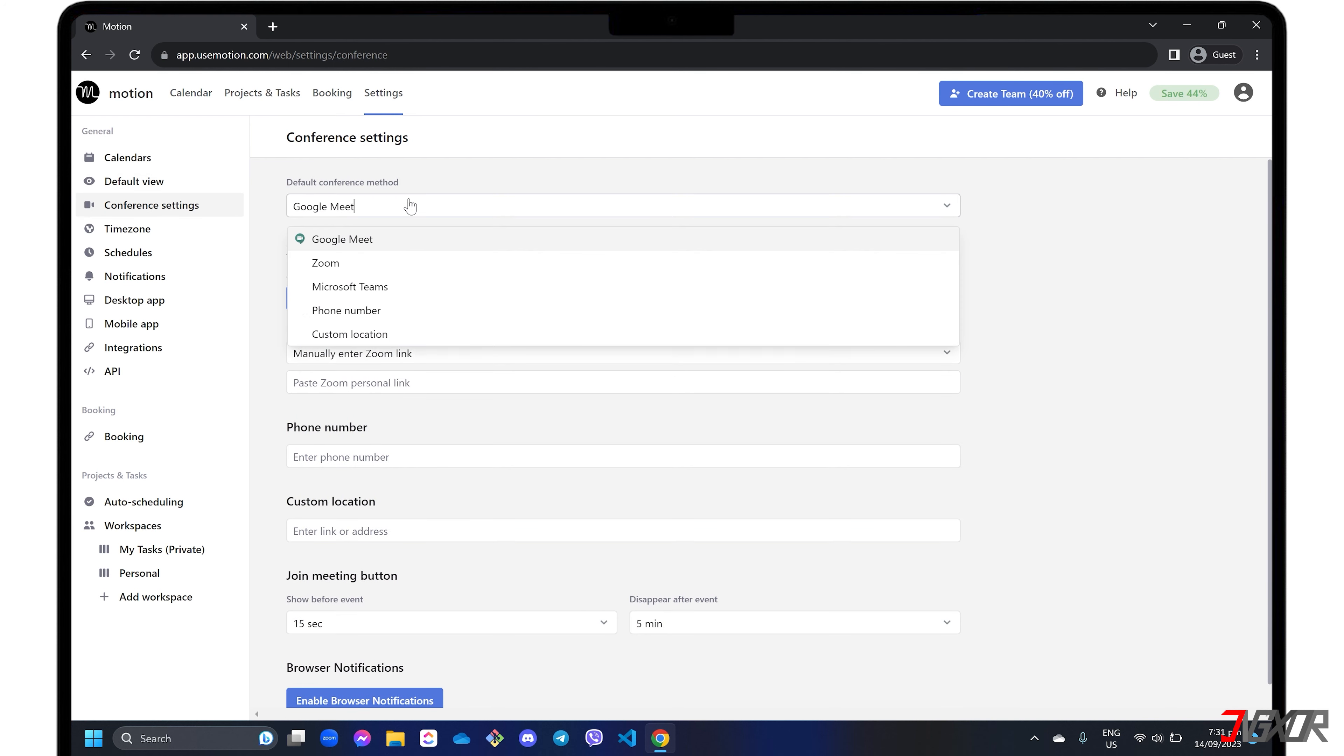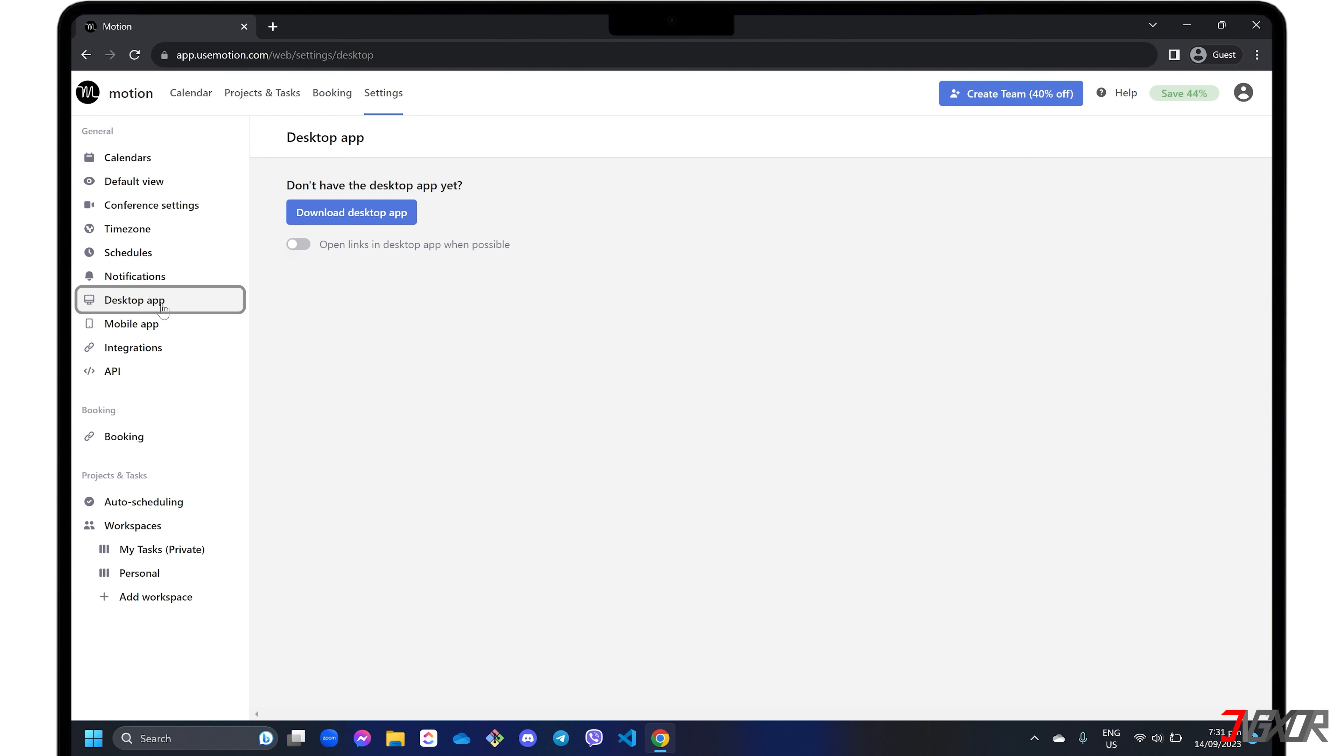Motion also has a desktop and mobile app version that you can install for easier access.